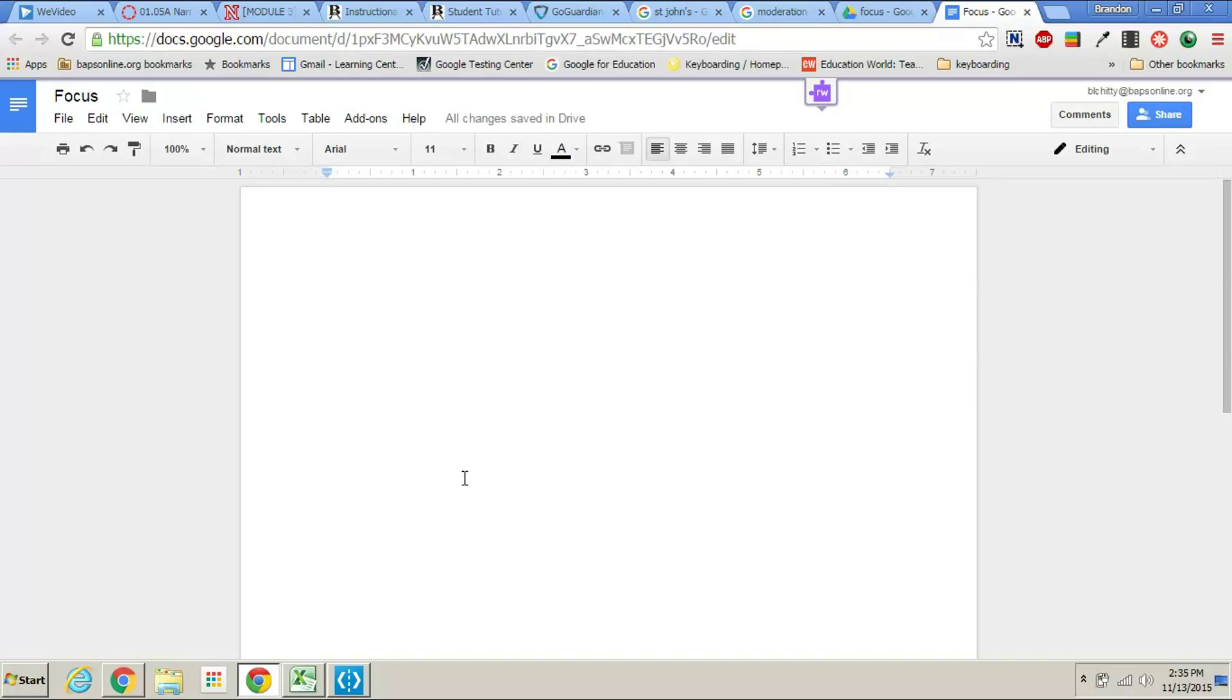Now if you don't have a cloud printer at home and you just have a regular local printer, there are some instructions on the internet on how you can use a local computer that's hooked up to a local printer and use your Chromebook to print through that local device.